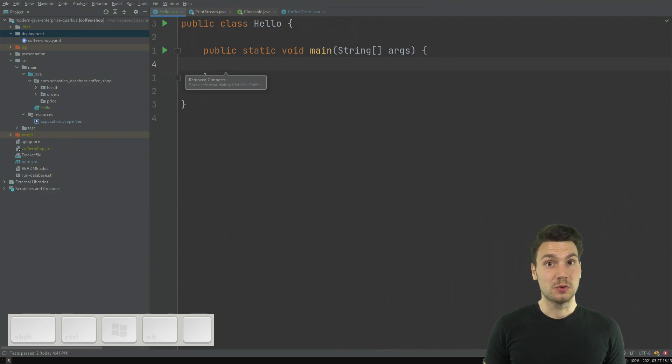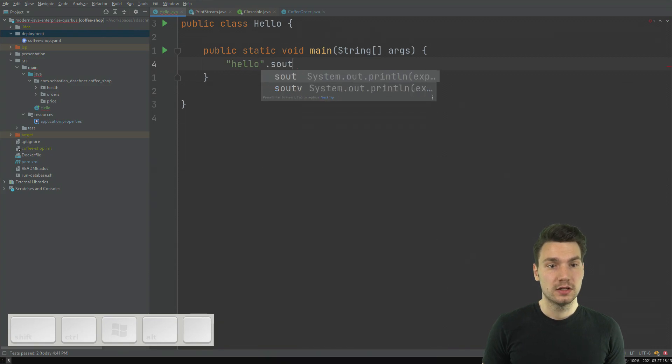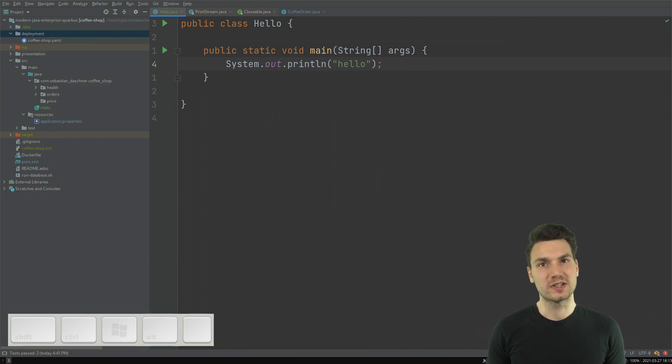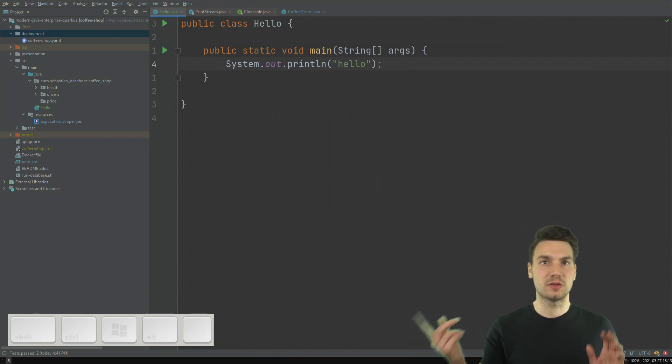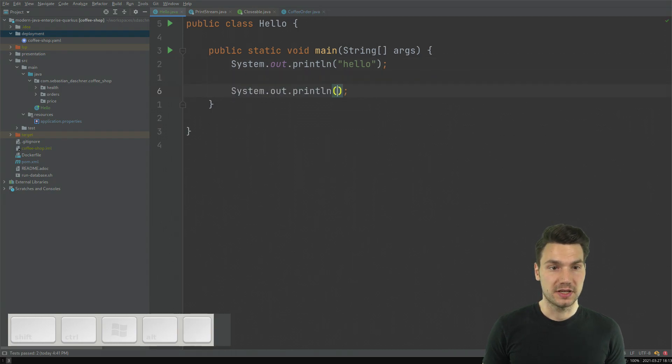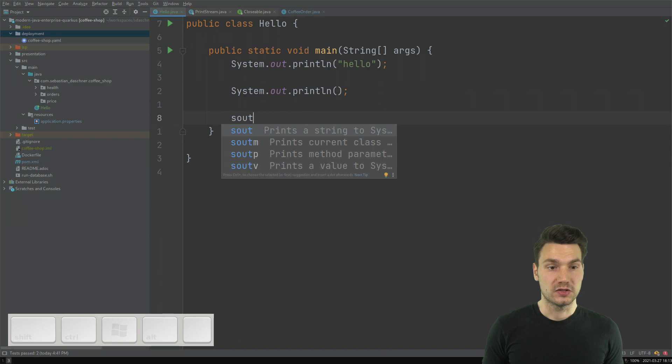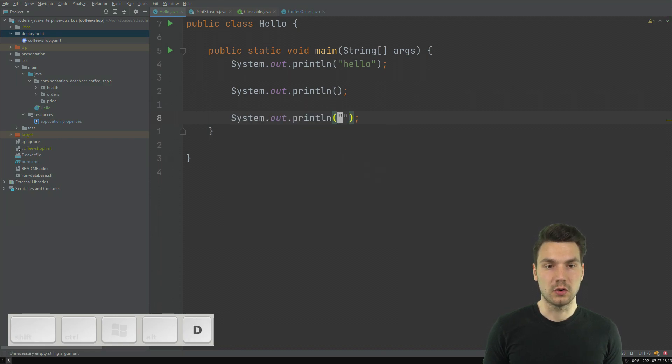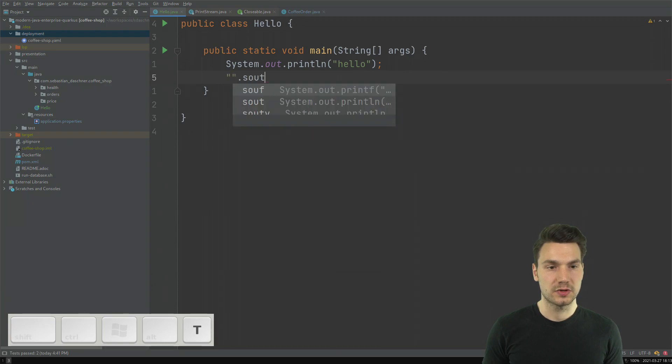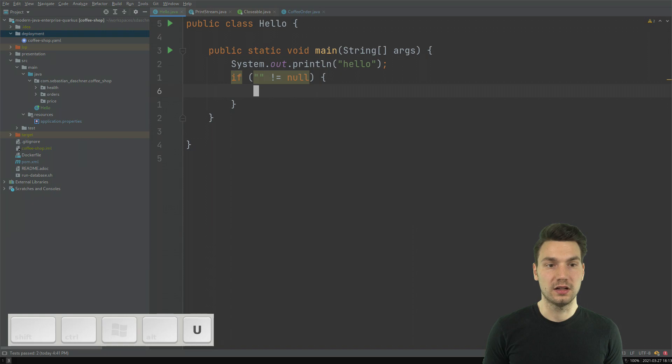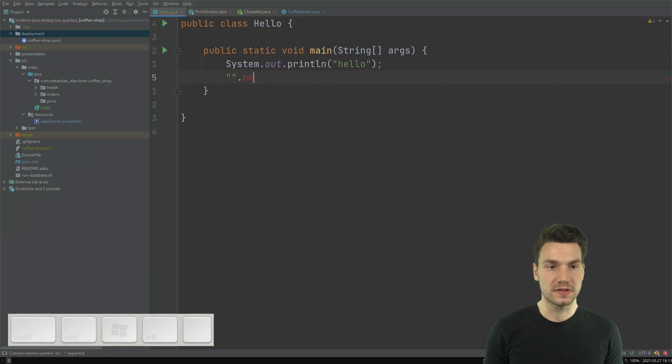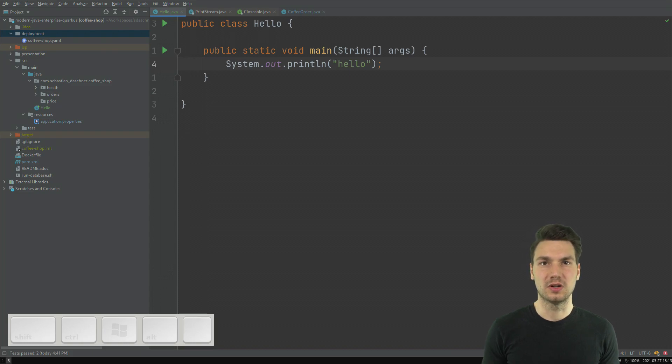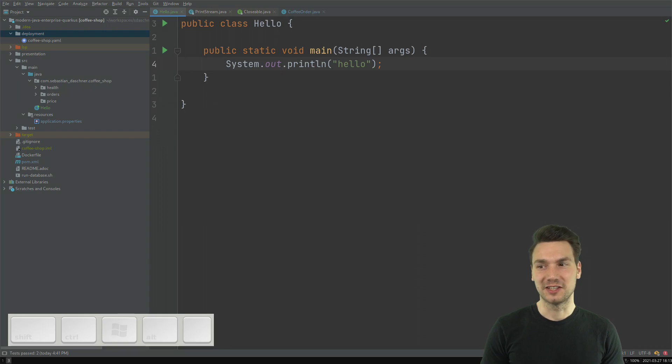What is also very cool are so-called post-fix notation templates. So, for example, if I say hello and then dot system out, then it also works afterwards, but then we'll wrap it into the method as an argument. So that's basically the pendant to just writing system out, and then I can type it myself, or if the string already exists, I can say string dot system out or string dot if not null and so on and so forth. So there are a few available which are really helpful. So just a handful of them will already make you much more effective for all the stuff that you keep typing all over again.